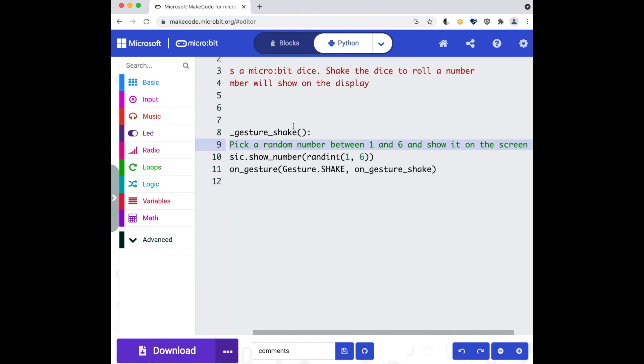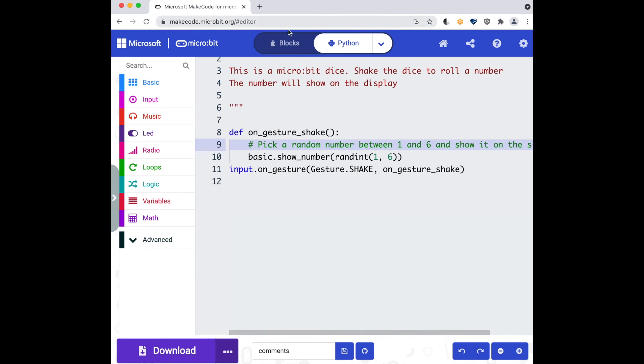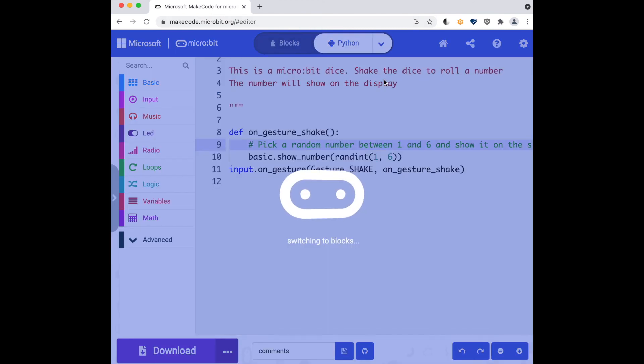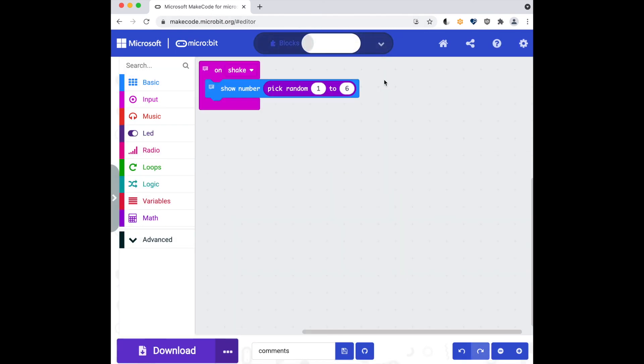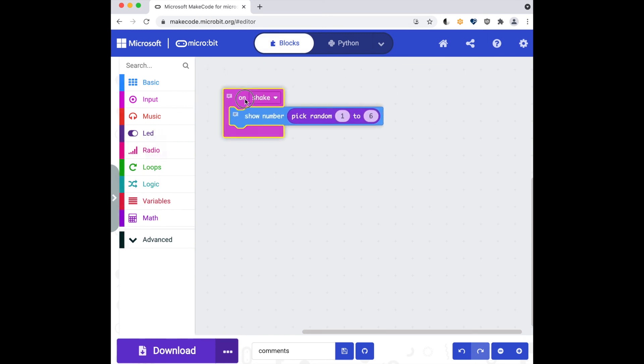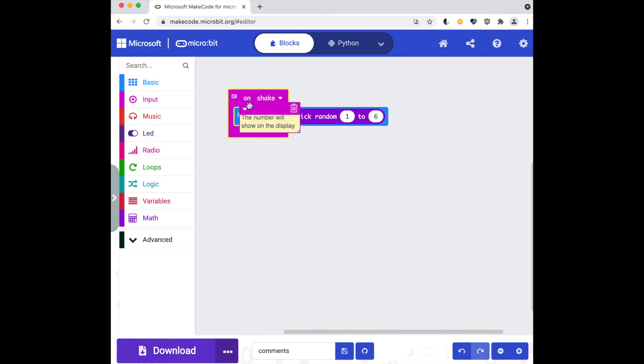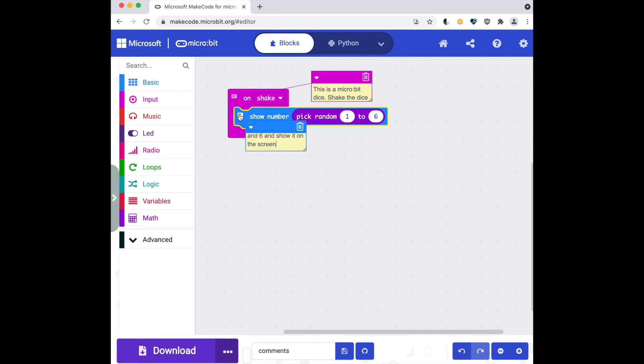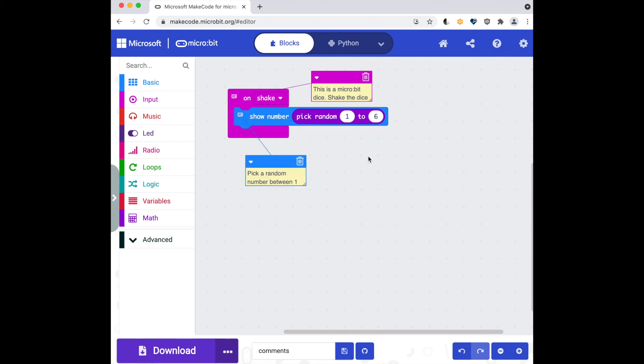So then I can switch back to blocks and I can see that although the comments are hidden, I can unhide them and move them around as I want. And that is a brief intro into commenting your code in MakeCode.